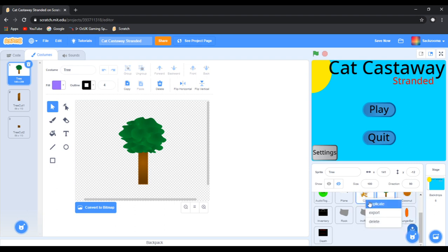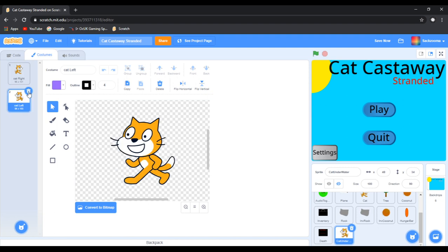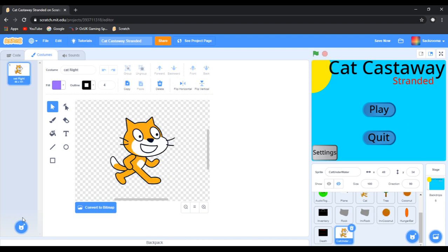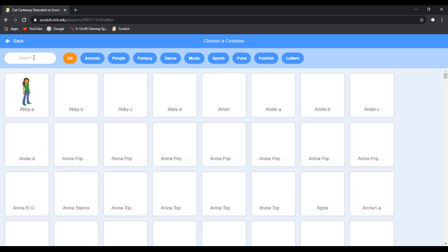I'm going to duplicate the cat sprite and call it Cat Underwater. When you have the cat underwater, make sure you delete all of the sprites. And you want to choose a costume and find the cat flying.